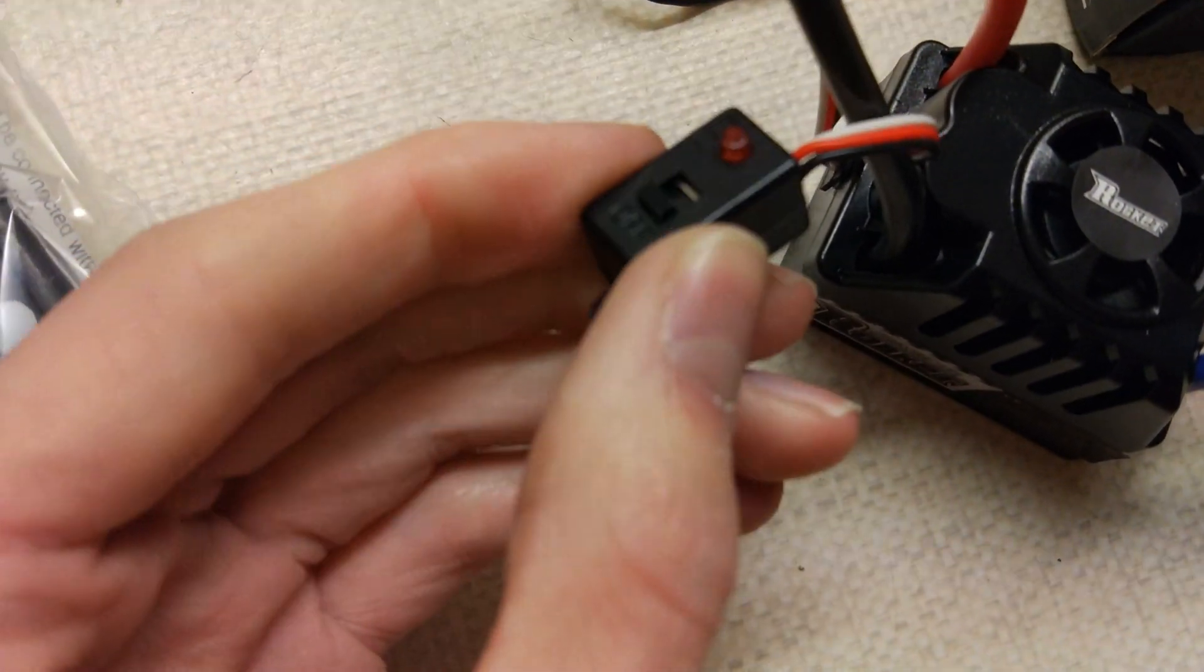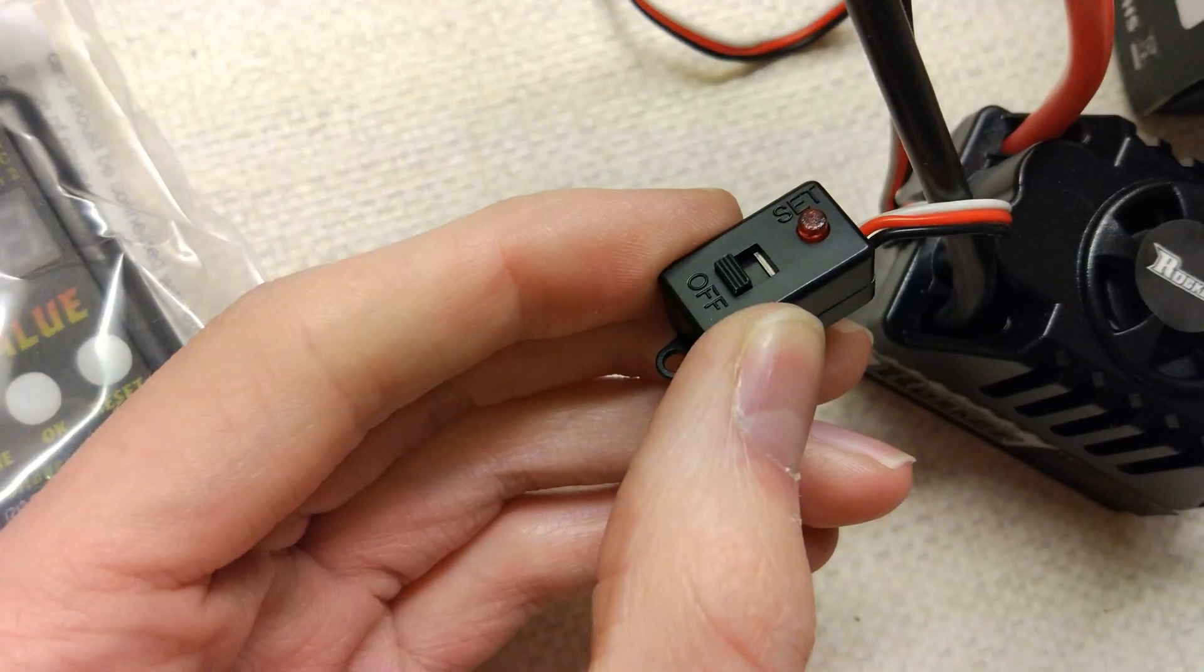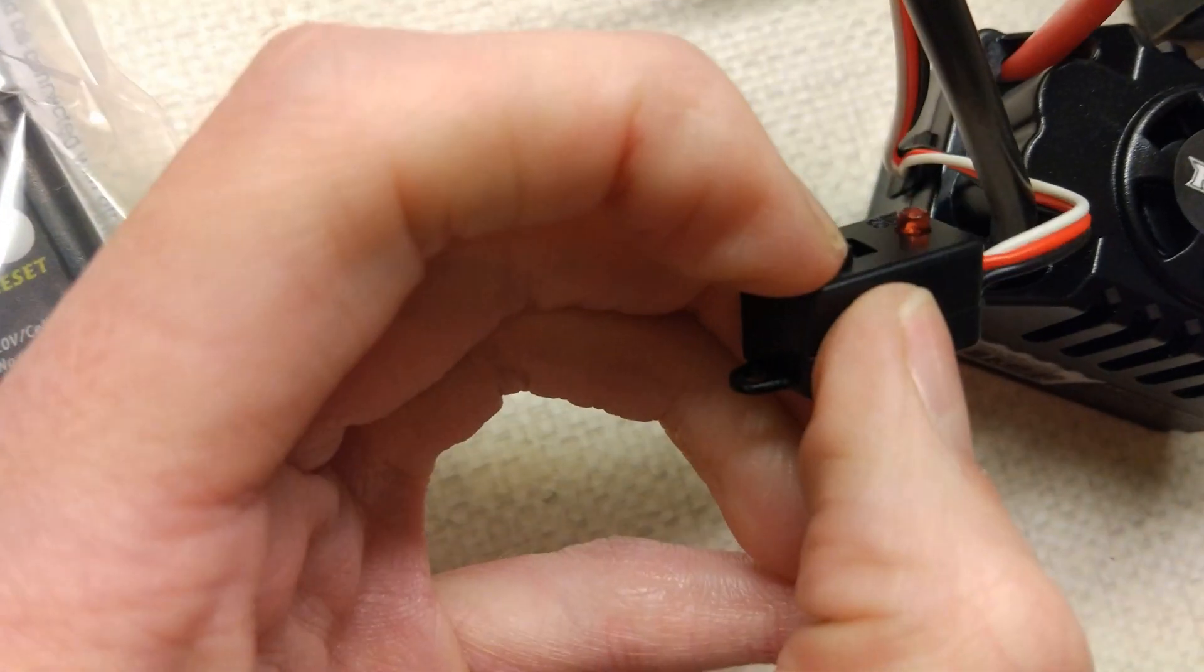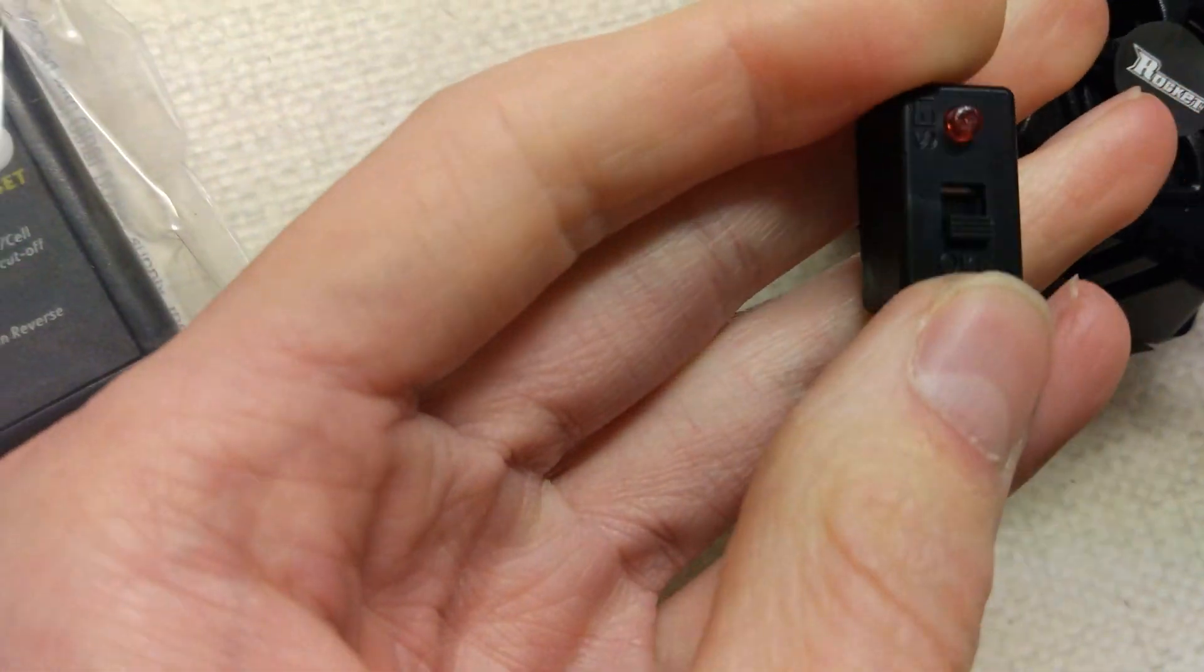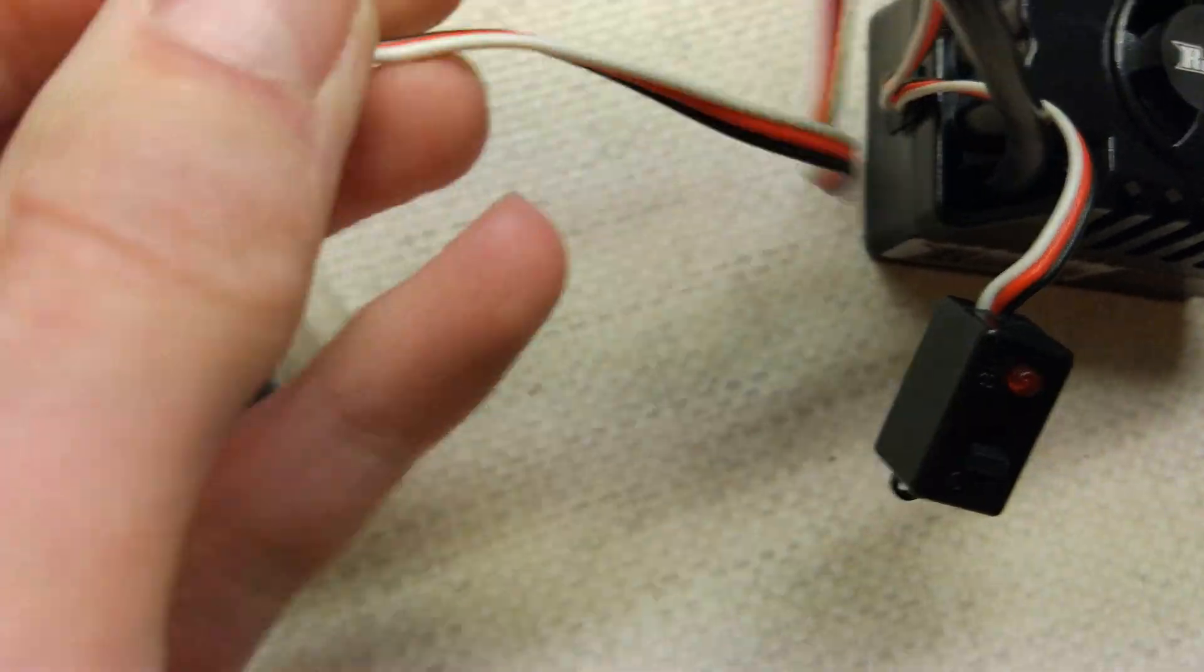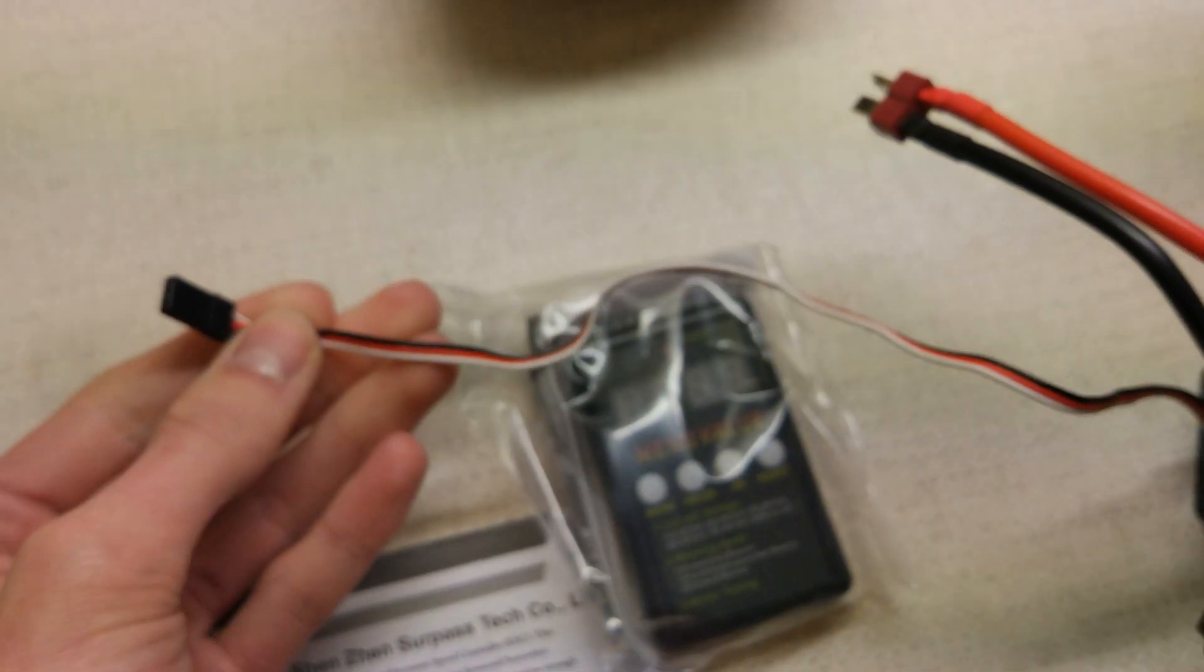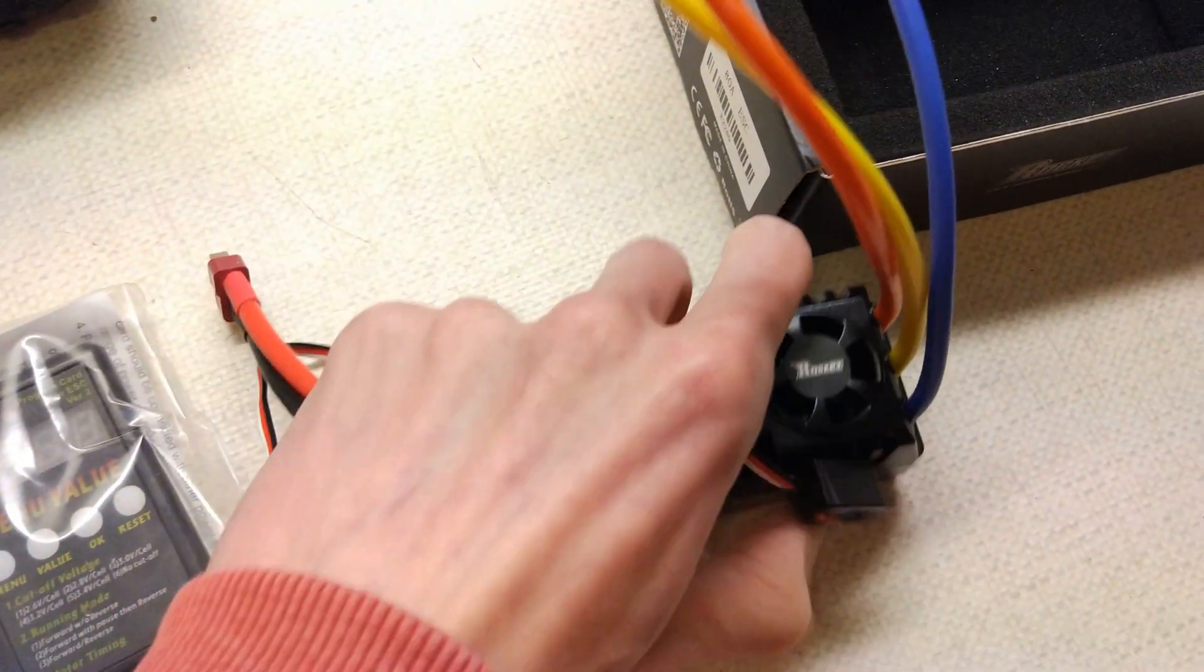The switch is the same as a ZTW switch, actually. So, yeah, that looks like a slider switch. And it's got a set button. And then it's got quite a long cable for the receiver wire as well.